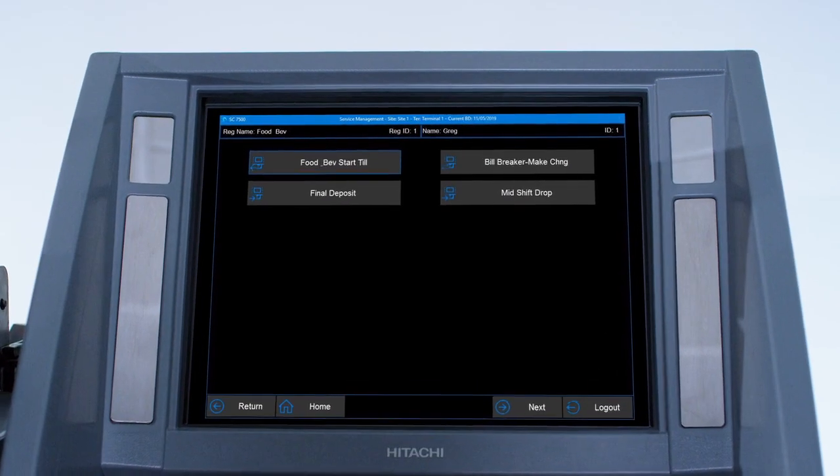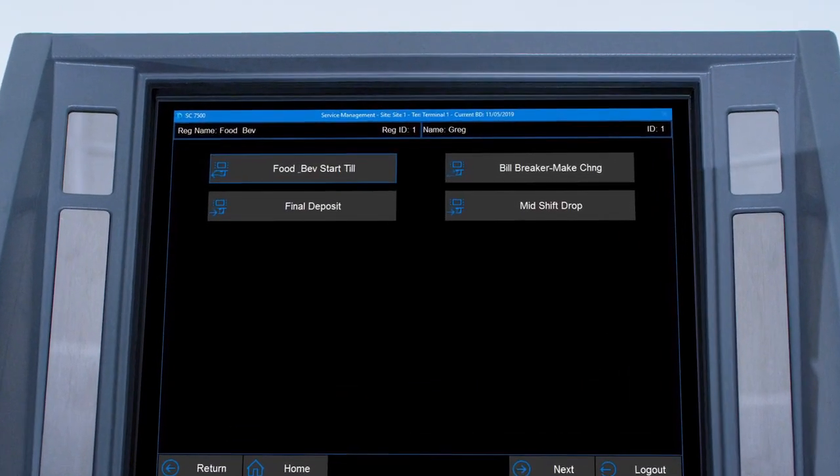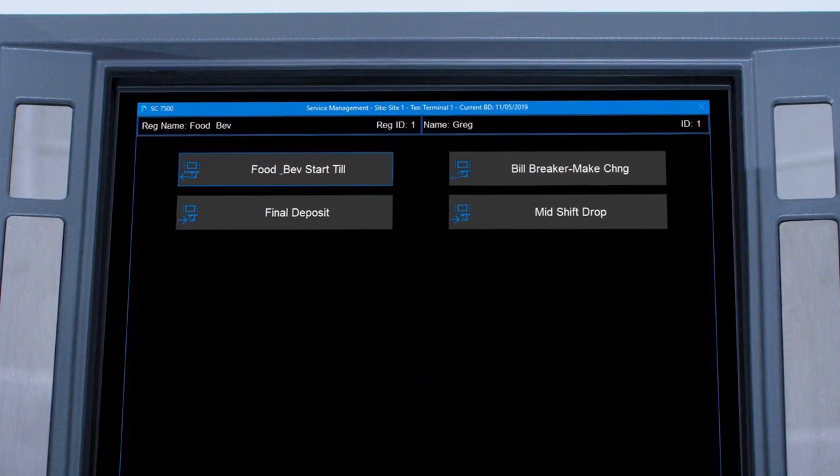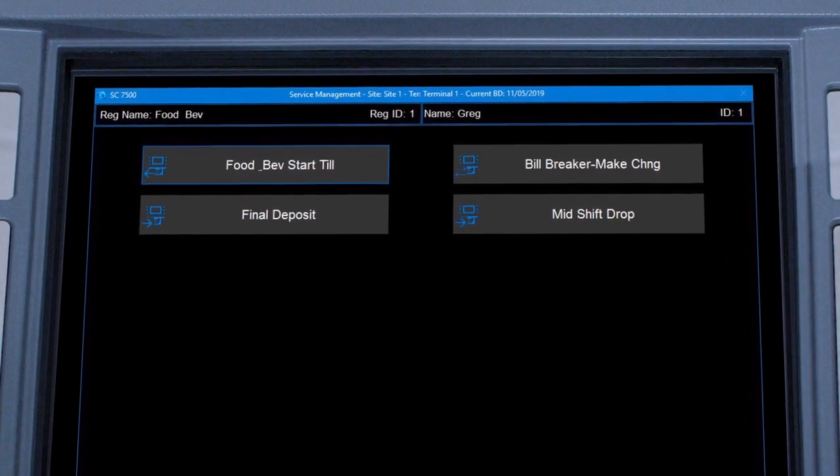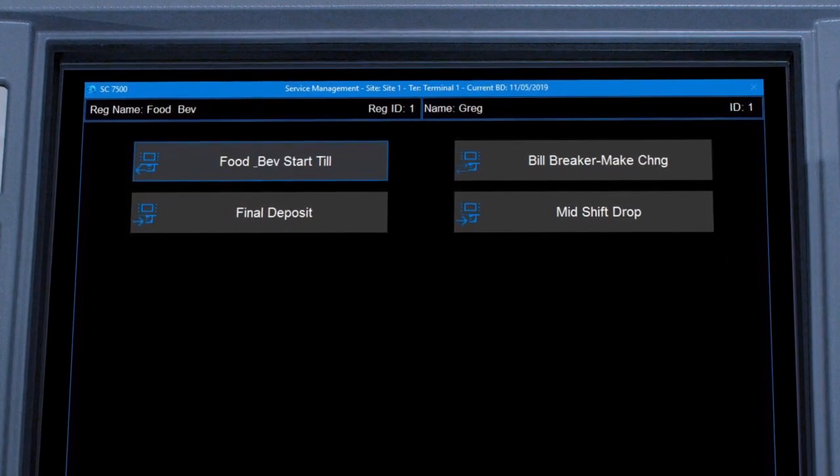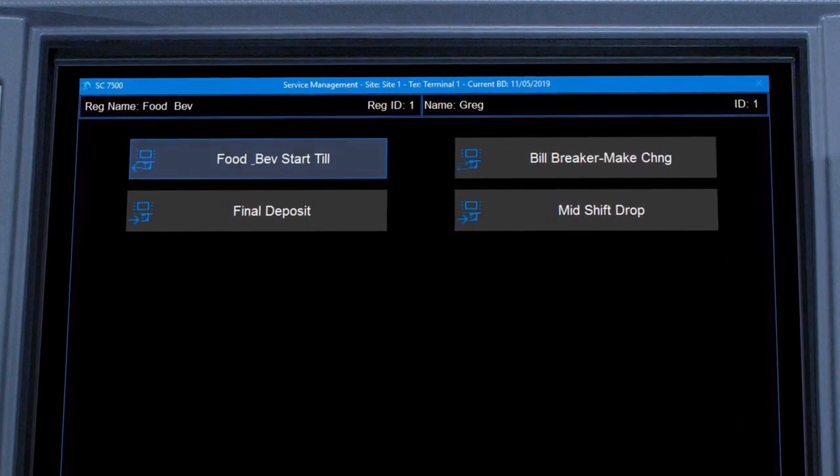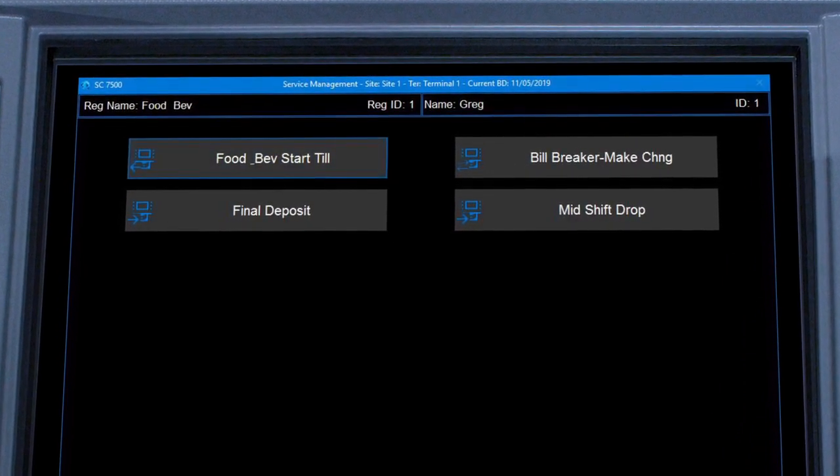Next, the cashier sees on-screen functions customized for that specific department. She taps the start till button.